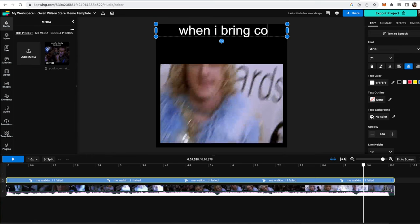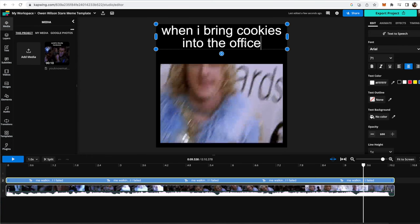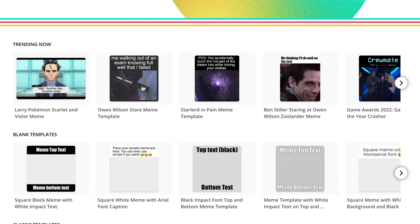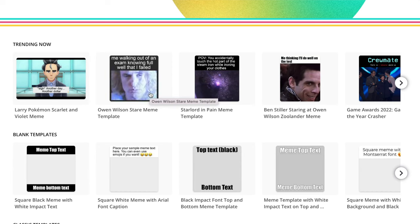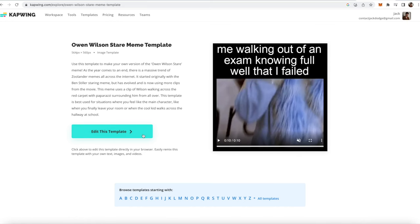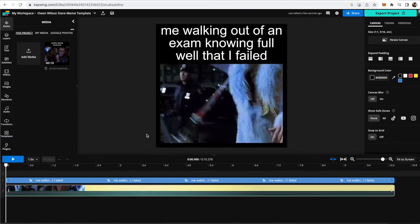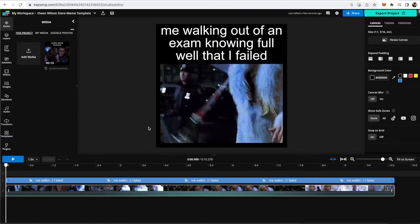But those days are over. Now you can make video memes completely online, add text, music, effects, and more without having to identify or download any source videos by using an online library of meme templates on the video and photo editor Kapwing.